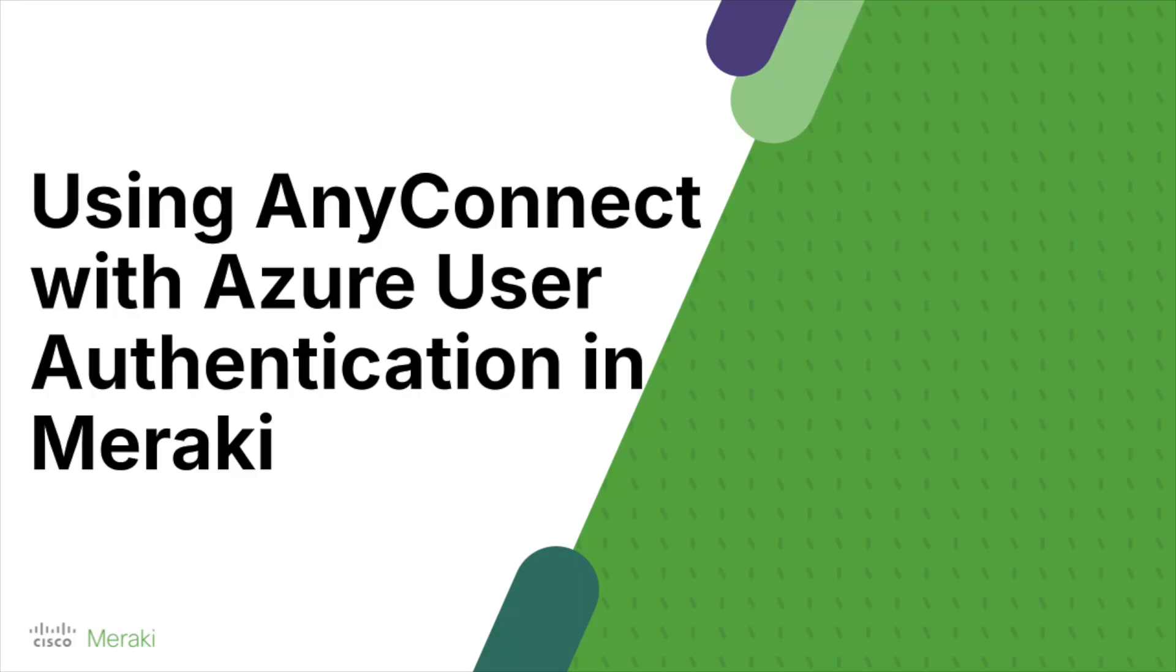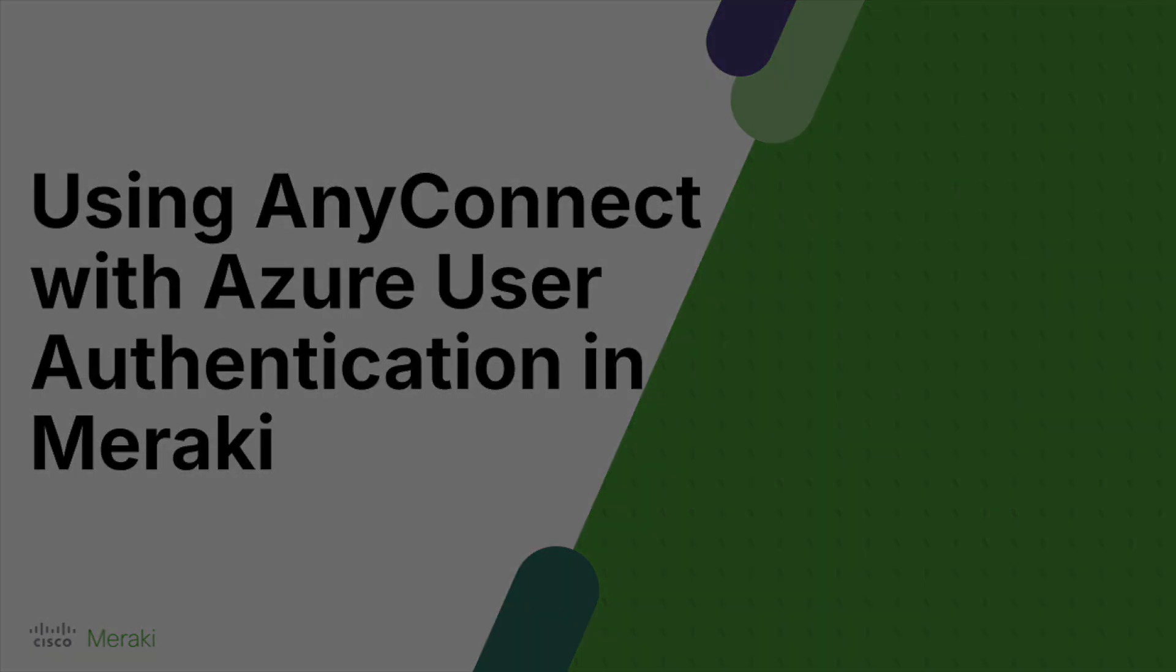Hello! So today we're going to look at how we can leverage Azure for user authentication when connecting with AnyConnect with Meraki.